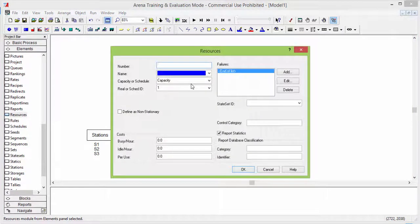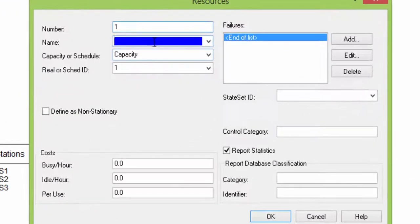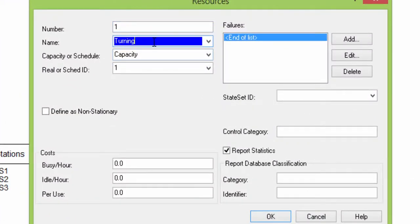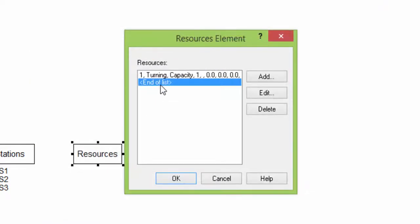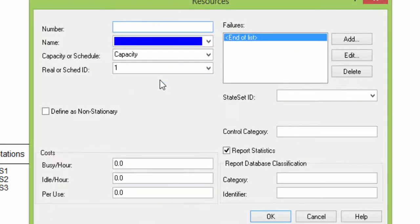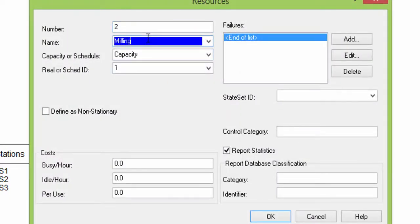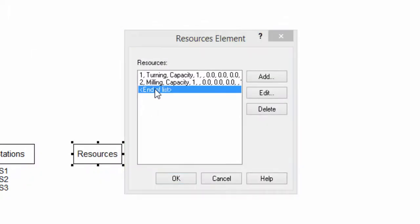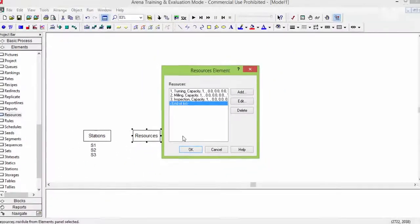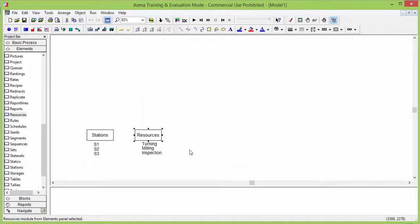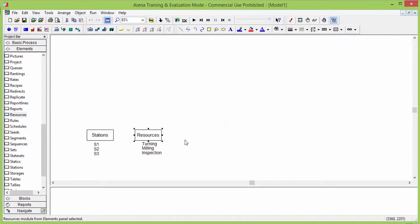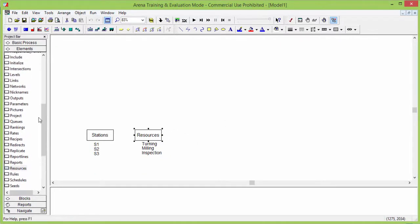We call the first resource turning, and we assign the ID number 1. This resource has a capacity of 1 unit. The rest of the fields, like costs and failures, are not important in this exercise and we don't use them. Define similarly the other two resources of the system, milling and inspection, and finally confirm the operation.